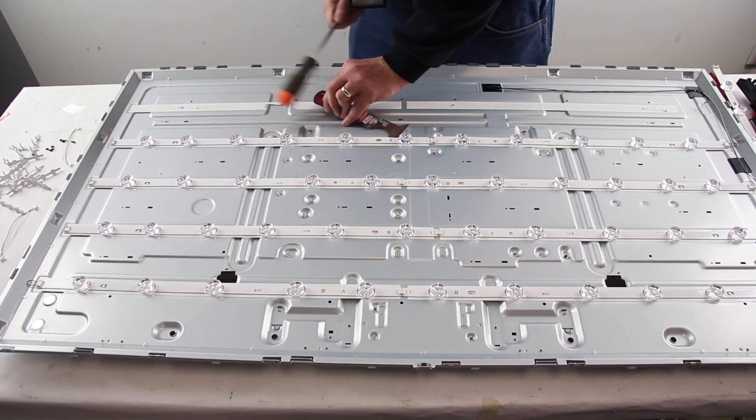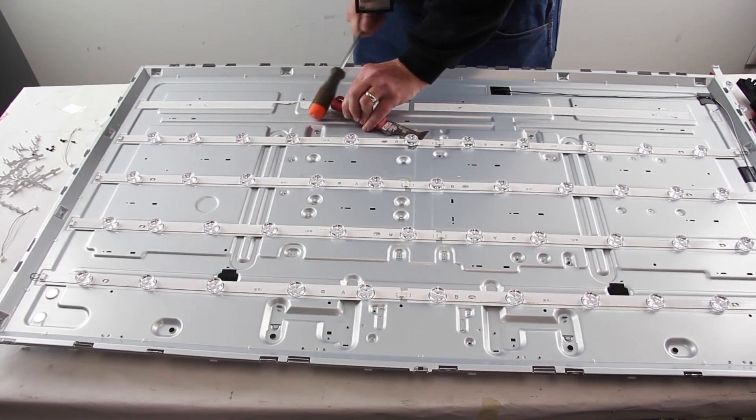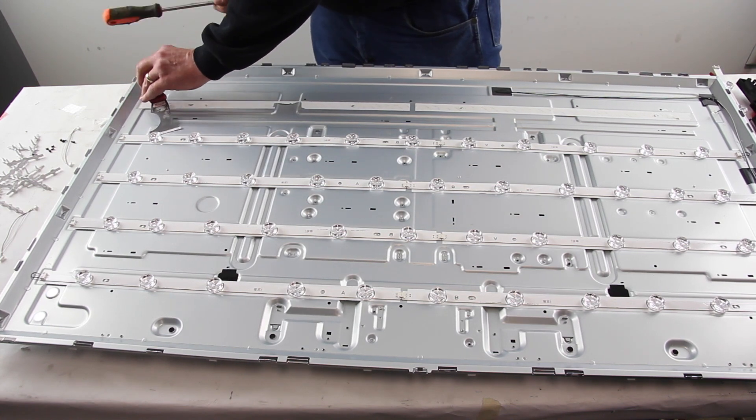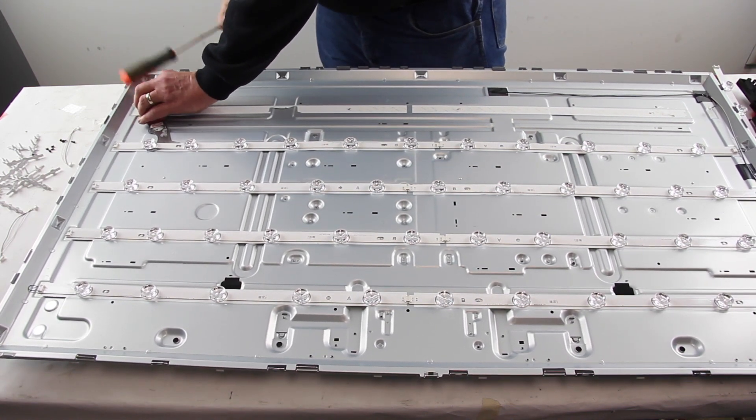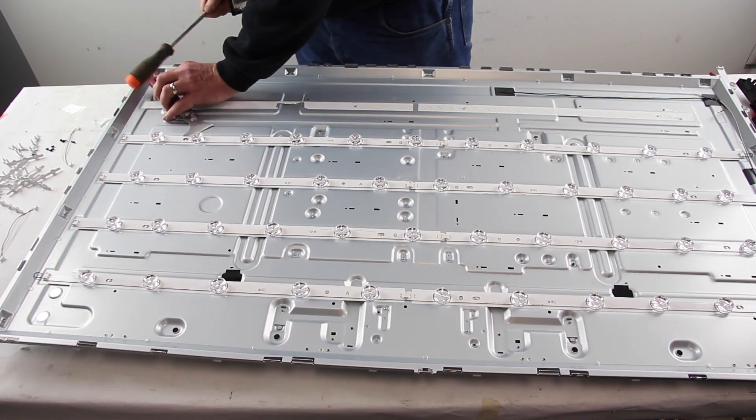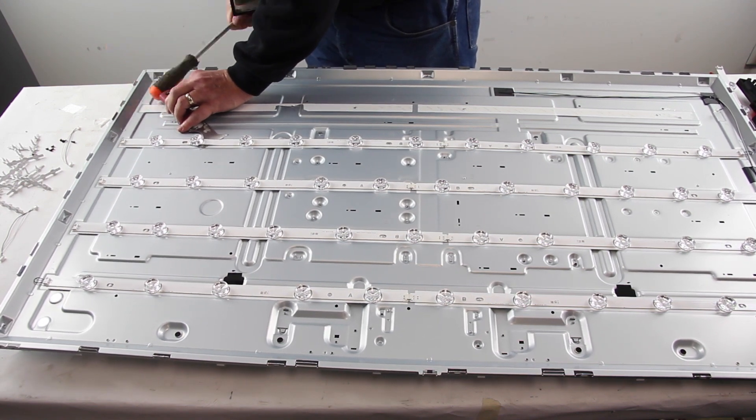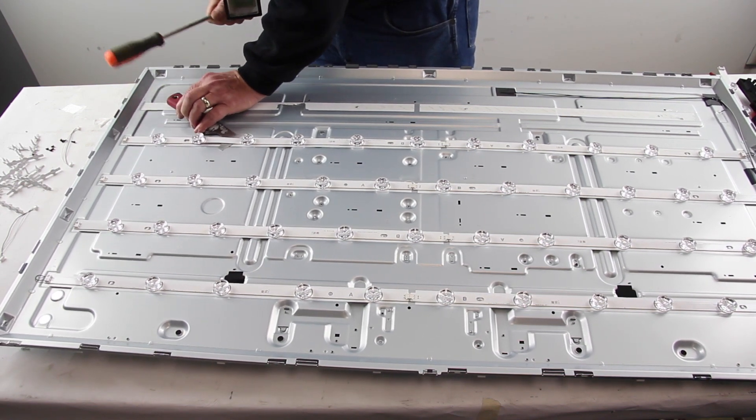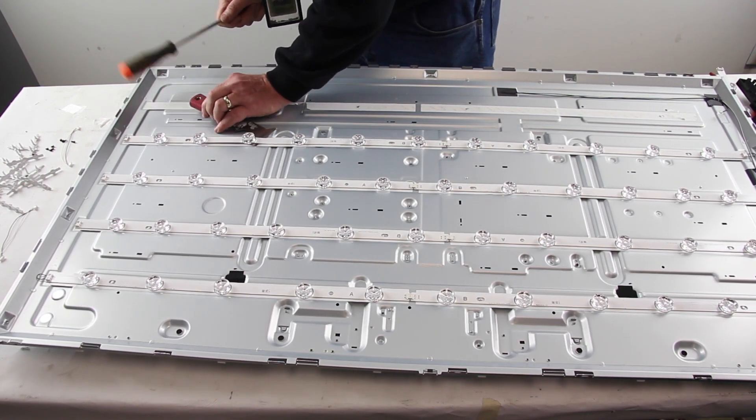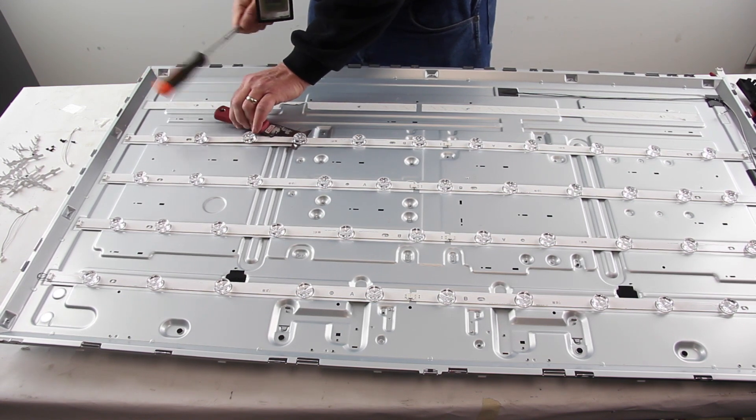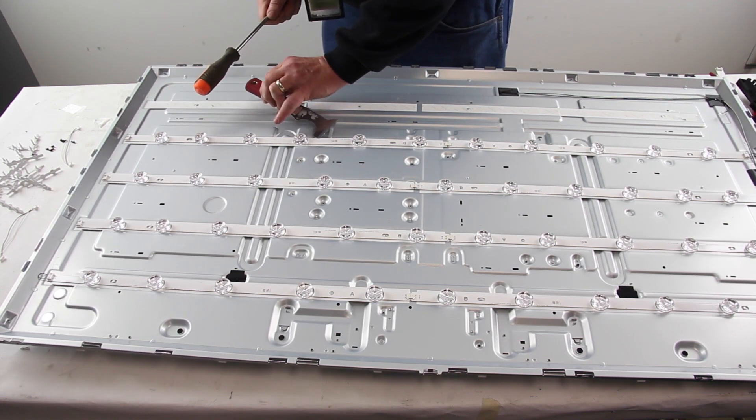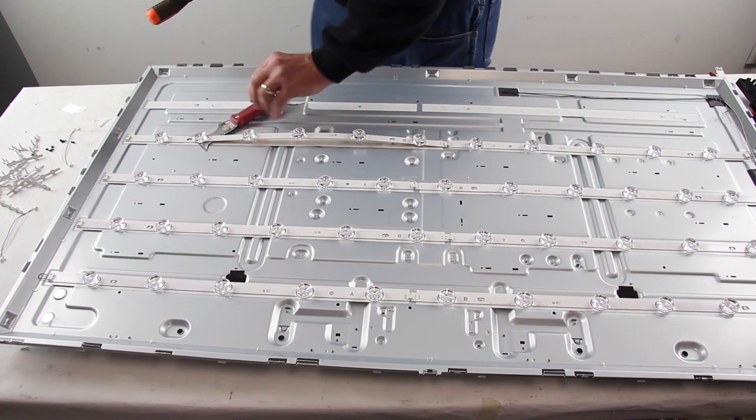We have links in the cards and description for this video to help continue your repair. Click those video links to learn how to replace a board and replace LED strips. The voltages in this video are specific to this TV, but the general process of the troubleshooting method we have shown should apply to other TVs with similar symptoms.